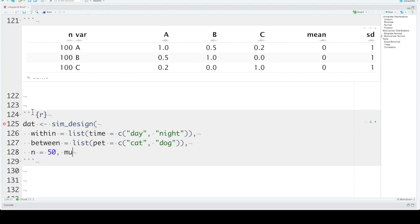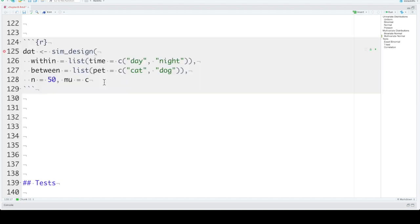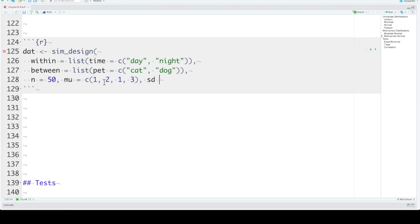You set the mus and standard deviations the same. Here we've got four different categories that we can have a mu for. Daytime cats, daytime dogs, nighttime cats, and nighttime dogs. There's many different ways that you can set this, and the vignettes that come with the faux package walk you through some of these ways. Let's do just a relatively simple one. We'll set them to 1, 2, 1, and 3. SD lets you set the standard deviations in the same way. We'll set them all to 1. And r lets you set the correlations. Now there's only one pair of within-subject variables. One within-subject variable with two levels. So there's only one correlation that there can be. And we'll set that correlation to 0.3.